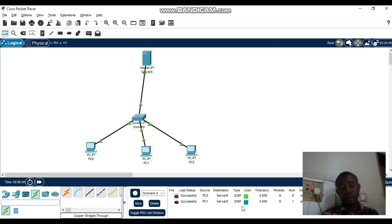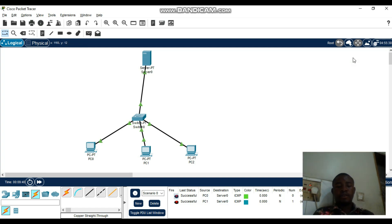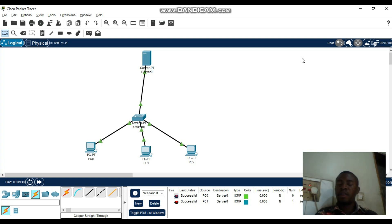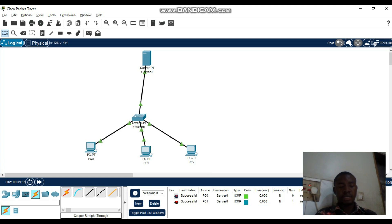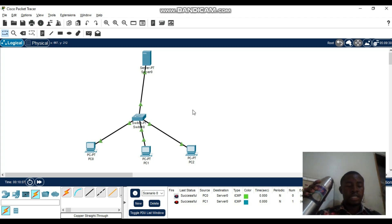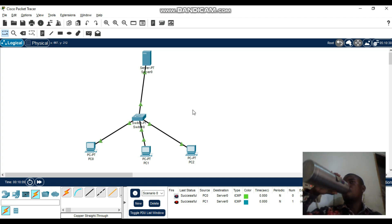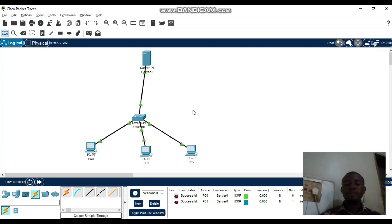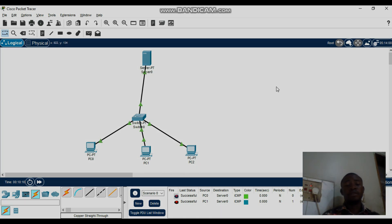DHCP stands for Dynamic Host Configuration Protocol. It is a network management protocol used to dynamically assign an IP address to any device or node on a network so it can communicate using IP. That's all about DHCP — see you in the next one.